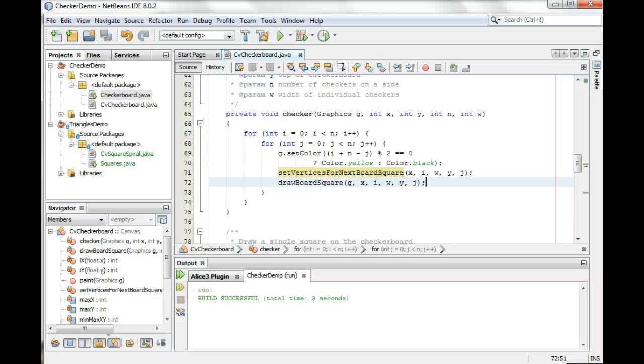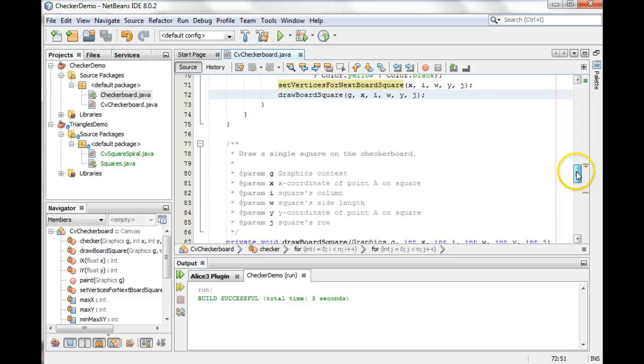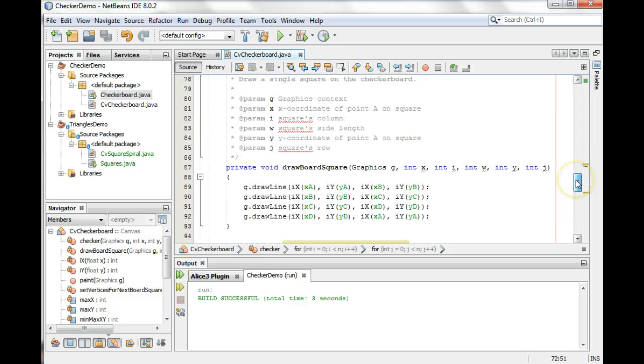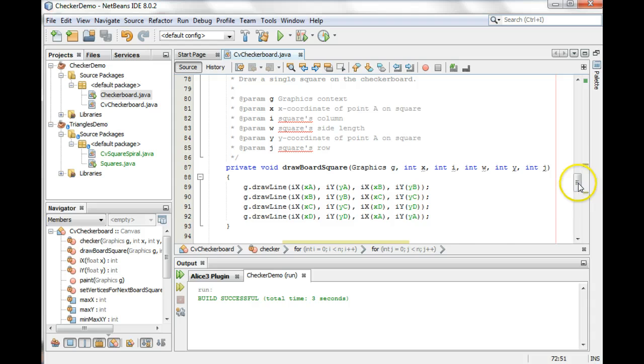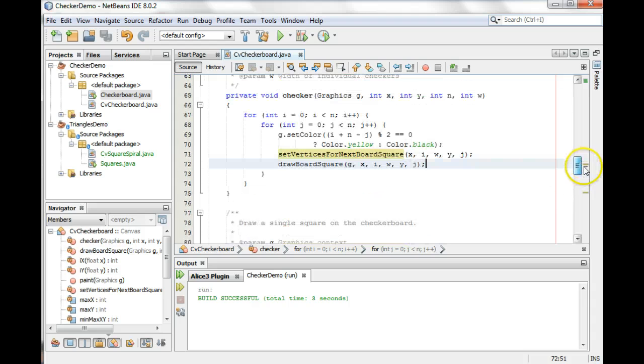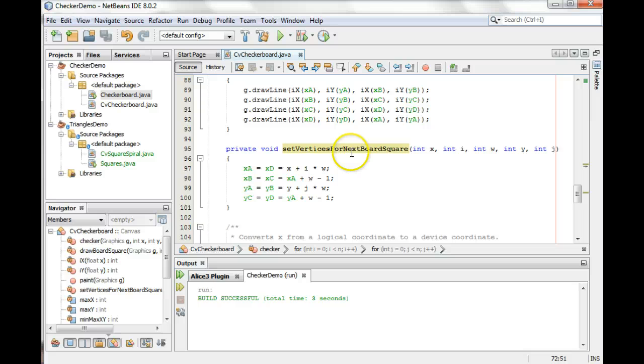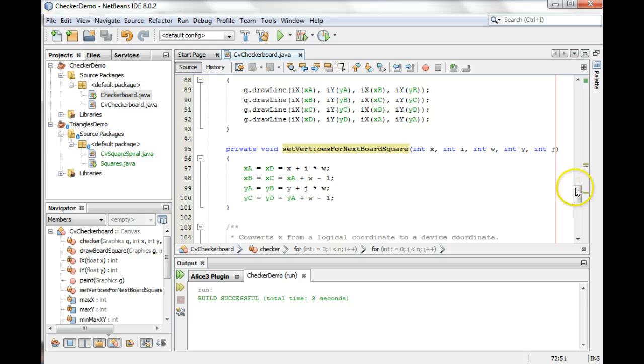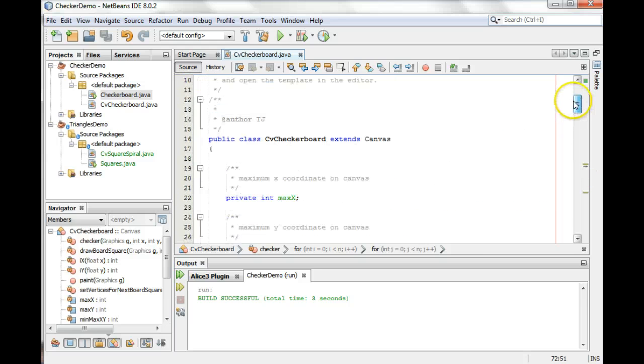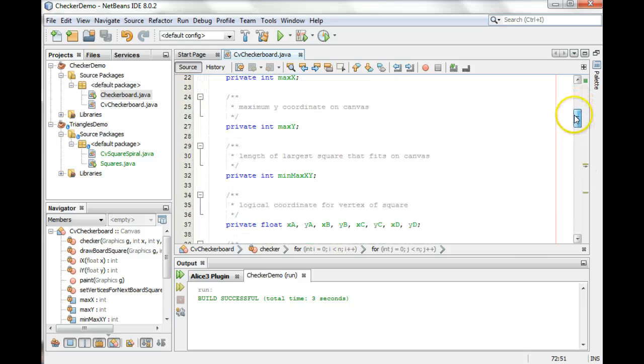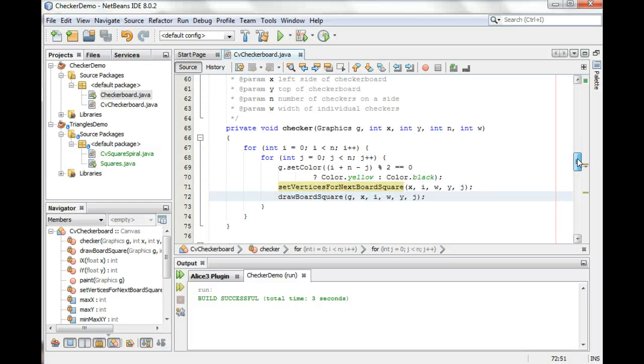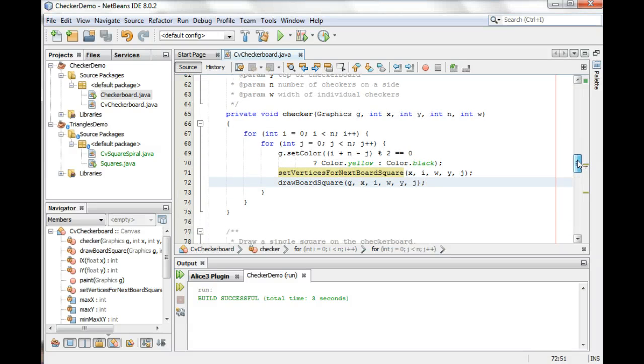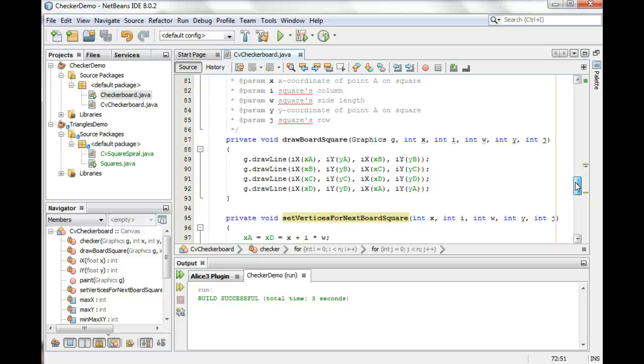And another thing this allows us to do, besides being more sensible, is notice we've modified drawBoardSquare at this point so that we don't need X, I, W, Y, and J, because those are being used to set up our vertices. And since these vertices are fields declared up here, they're instance variables, we don't need any reference to those either.